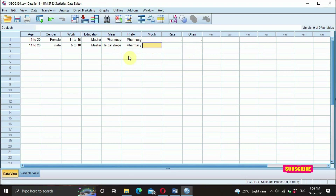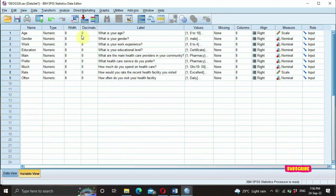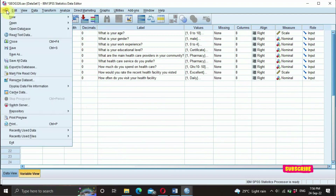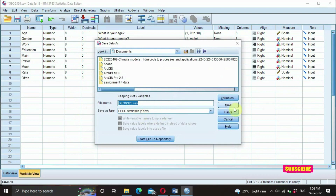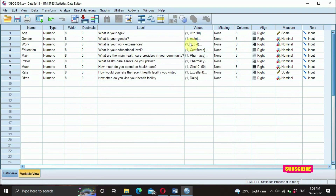This is basically how to code your questionnaires in SPSS. After that, you can go to File, then Save As, and save your data. Thank you very much for watching this short tutorial. In our next video, we are going to learn how to analyze quantitative data to get results like the correlation, chi-square, ANOVA, t-test, and various other statistical tests. Thank you for watching and kindly subscribe to the channel.